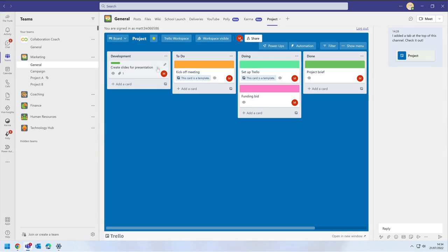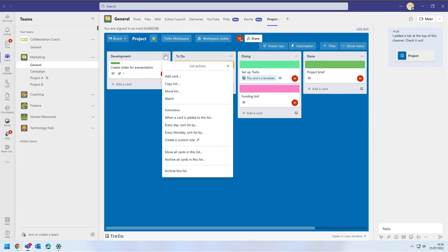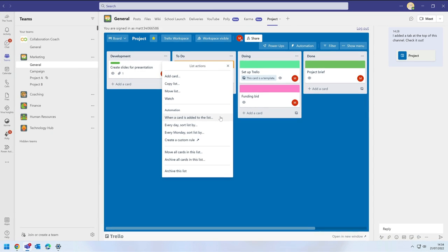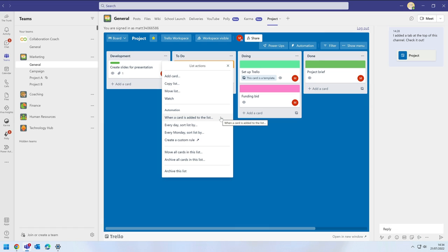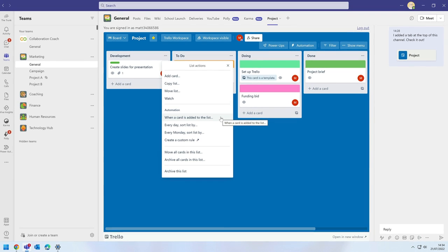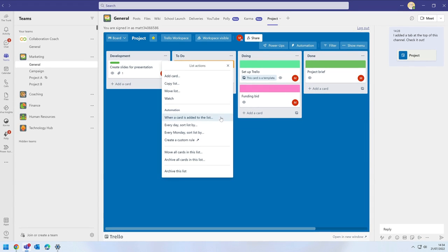You can create new lists for your board and you can add automation to a task too. In Trello these are called rules. So for example when a card is added to a list, the list could sort itself by a due date.